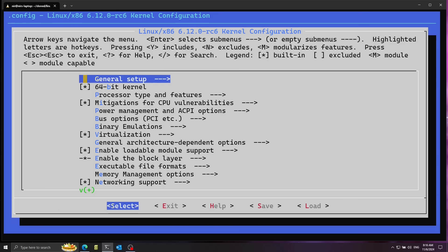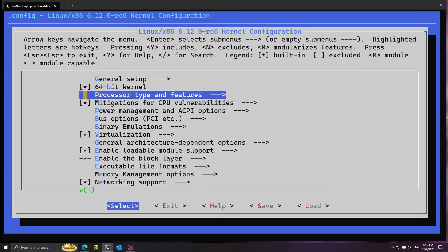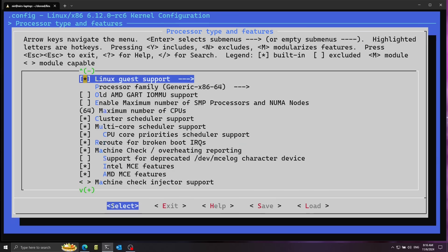I'm going to change a couple of settings. First, let's go to processor type and features, and disable randomize the address of the kernel image. The reason I want to disable this is that it will mess up GDB, because GDB expects the kernel to be loaded at a fixed address in memory. This is a security feature, but I'm going to disable it for this video.